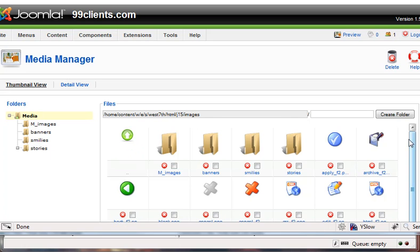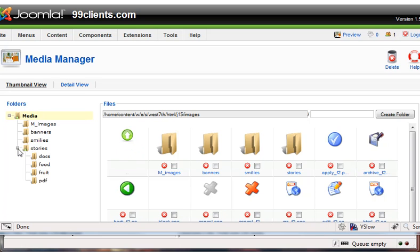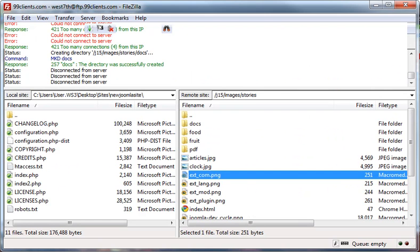So here's all the files that we're able to see on the FTP side. And when we go inside the stories folders, we now see the docs and a PDF folder. So it's another way to create, to upload things to our server.